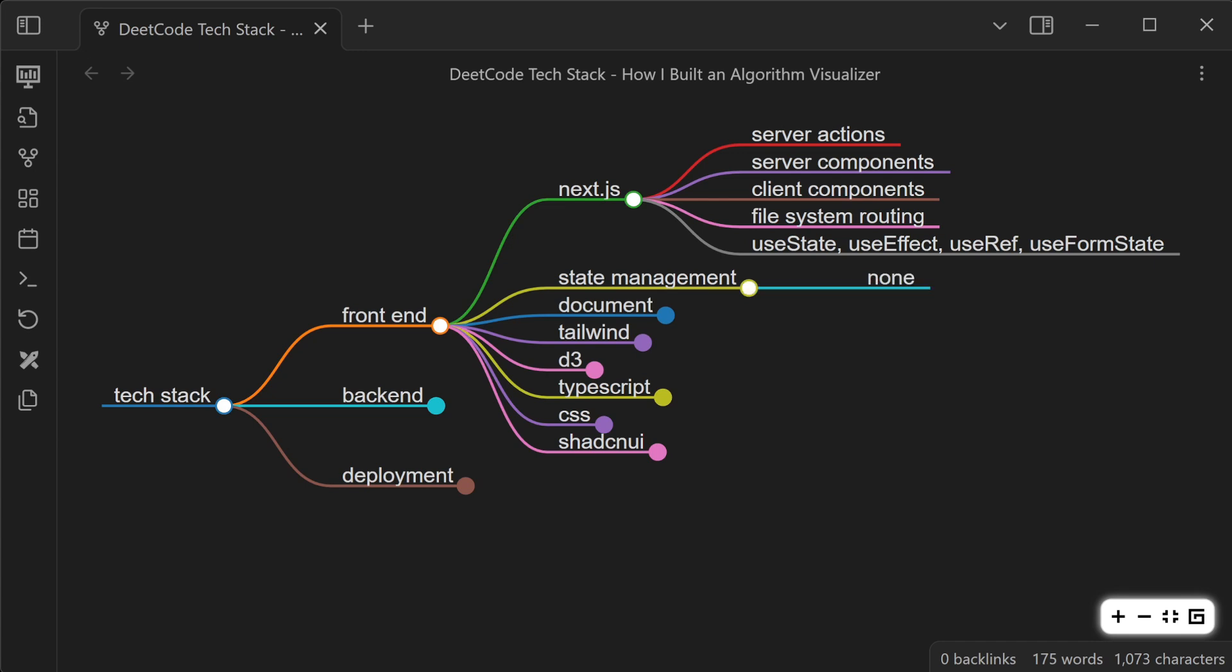I do not use a state management library. I try to keep things as simple as possible. Usually it adds a lot of boilerplate, and I've seen projects where it's just a simple page, and it's just layers and layers of state management code. So I've just started not using them, and it's been working out pretty well for me.